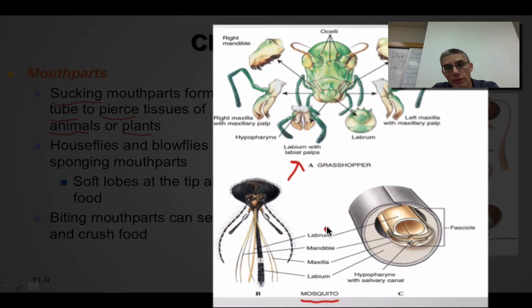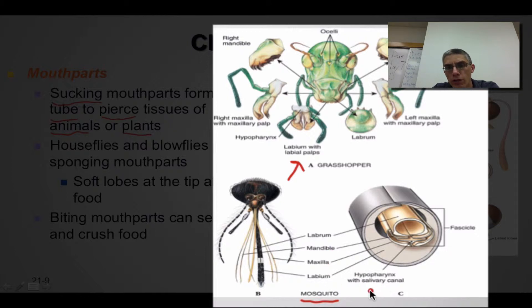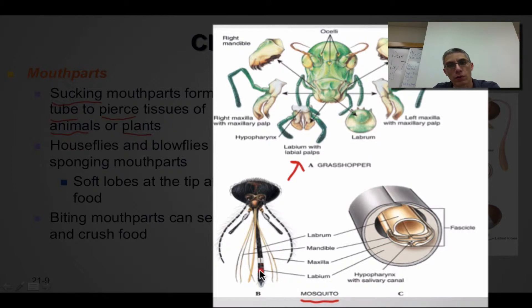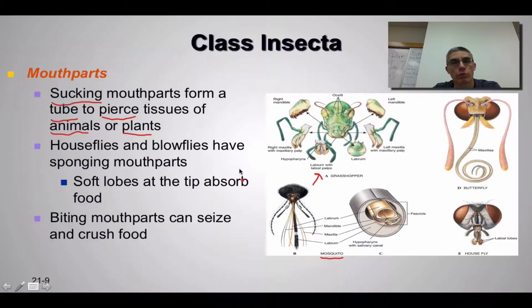You still have the same parts — the labrum, the mandible, the maxillae, and the labium. The hypopharynx is also identified here; it's kind of hidden underneath some of those other mouth parts. But the main function of this mouth part is simply to pierce and to suck the body fluids of its prey.